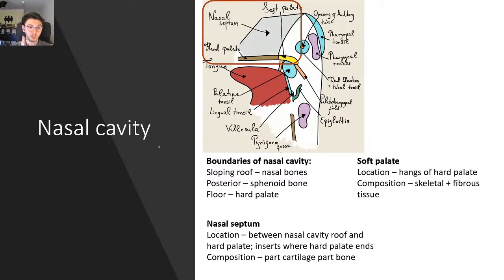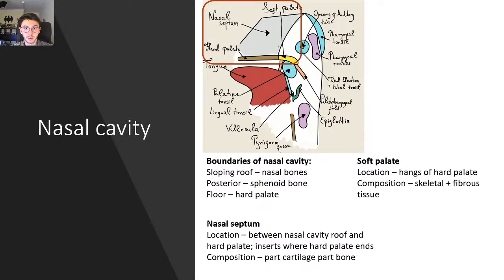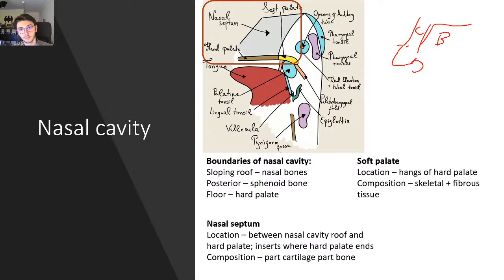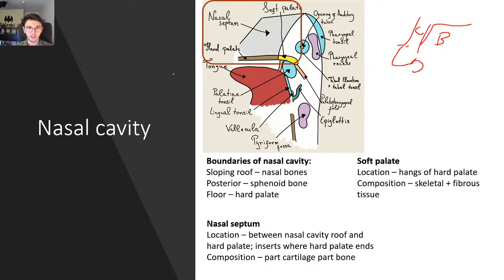We have the nasal septum, which sits between the nasal cavity and the roof of the hard palate. It inserts into the palate and splits our nostrils — we have two nostrils and it splits them in two. The composition is part cartilage, part bone: the first part near the nose is cartilage and then it becomes bone deeper in. The purpose is to divert air, and because we have two nostrils, it increases the surface area and helps humidify and warm the air when it reaches our lungs. It also connects the hard palate to the nasal bones.